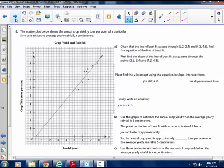Now in your packets on page 23, the scatter plot shows the annual crop yield in tons per acre of a particular farm as it relates to the average yearly rainfall in centimeters. The questions are on page 24 of your packet, so turn there. Given that the line of best fit passes through the points (2.2, 2.4) and (4.2, 4.8), find the equation of the line of best fit.